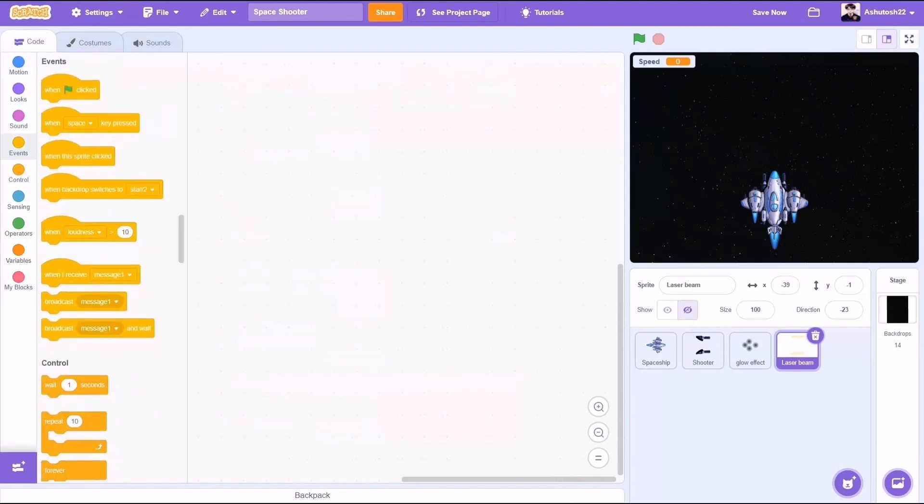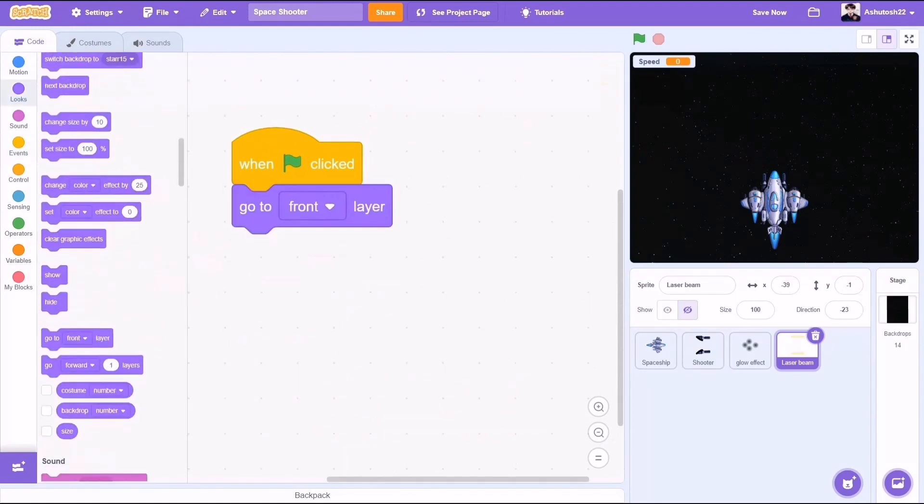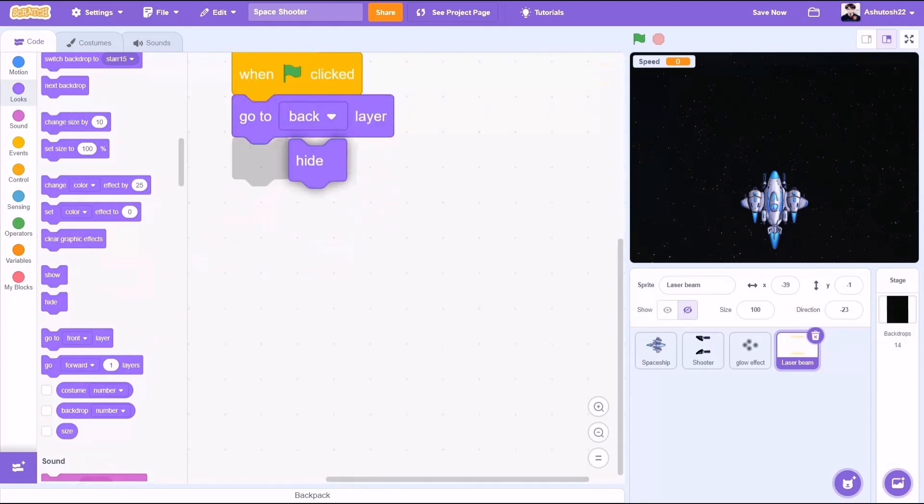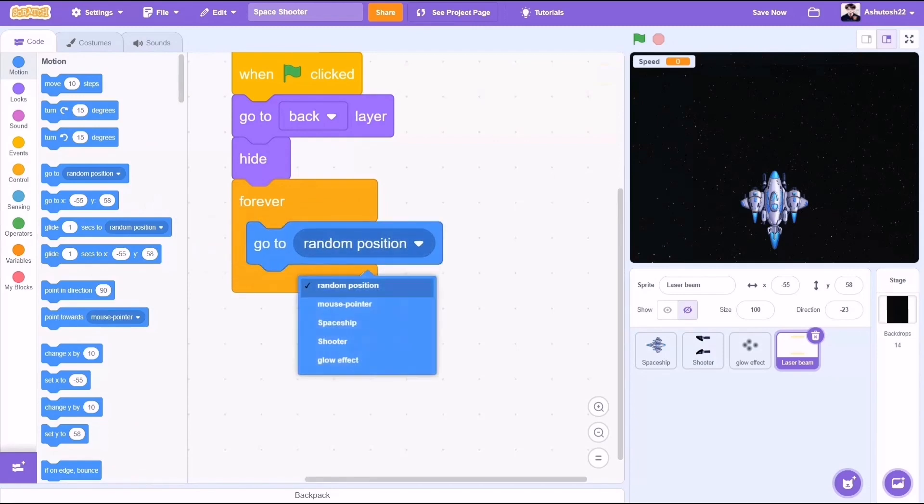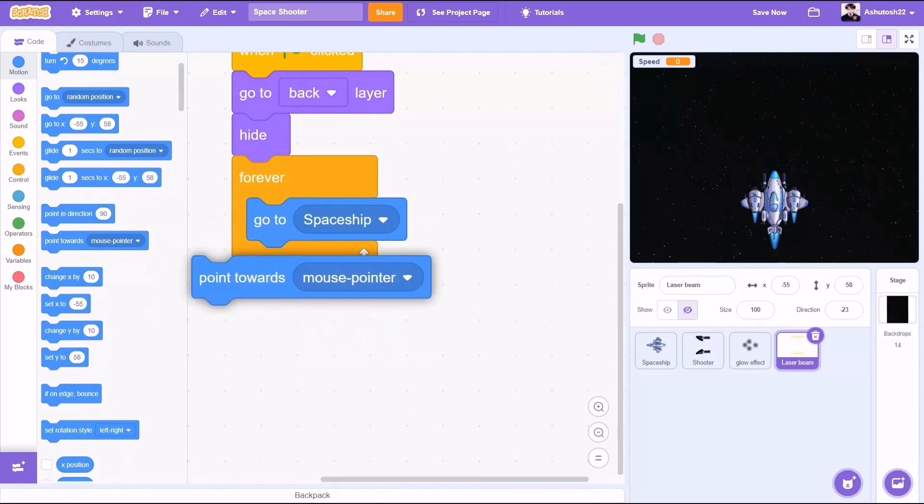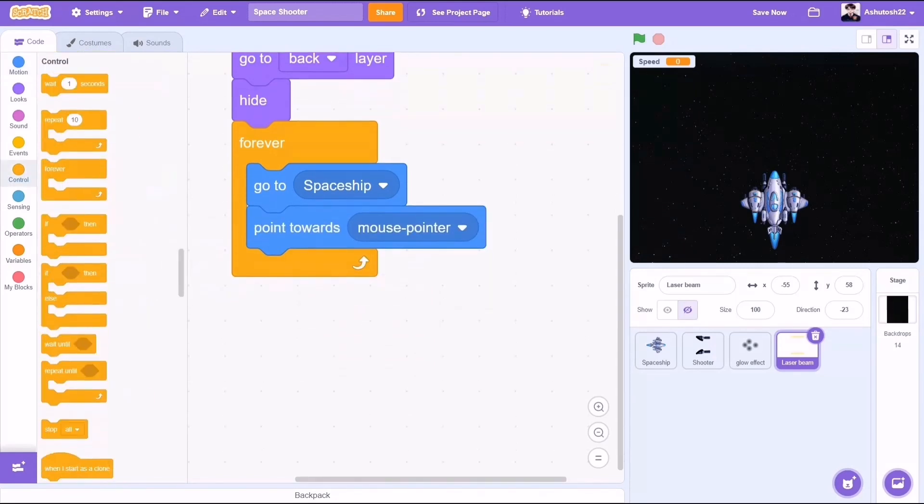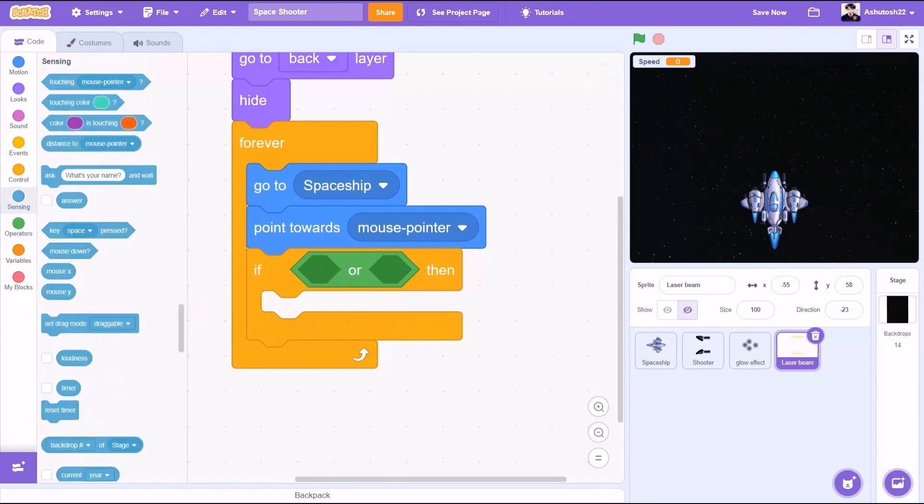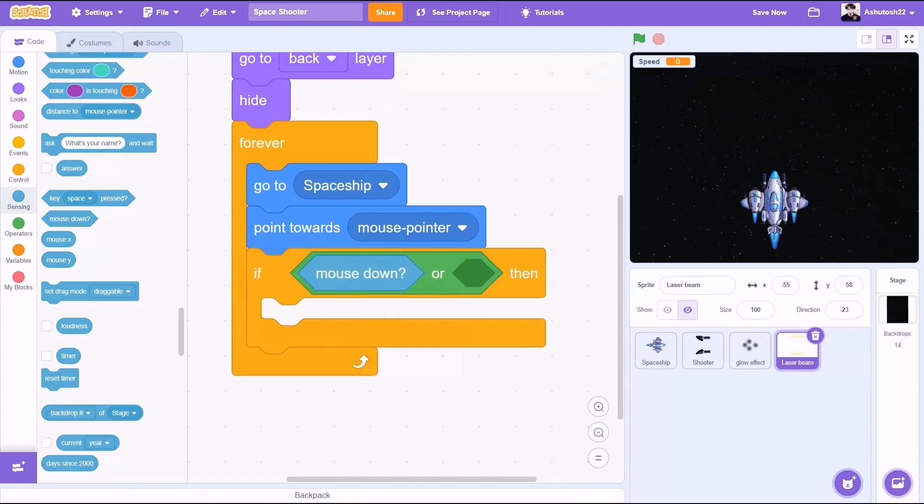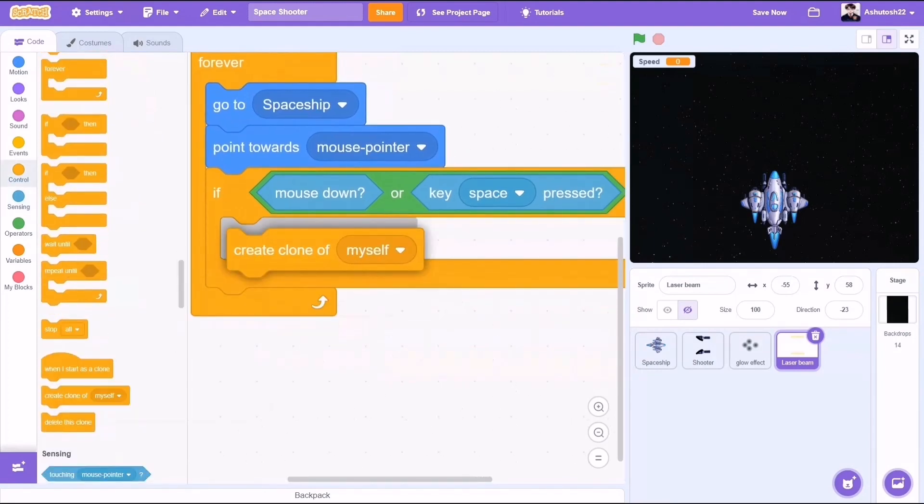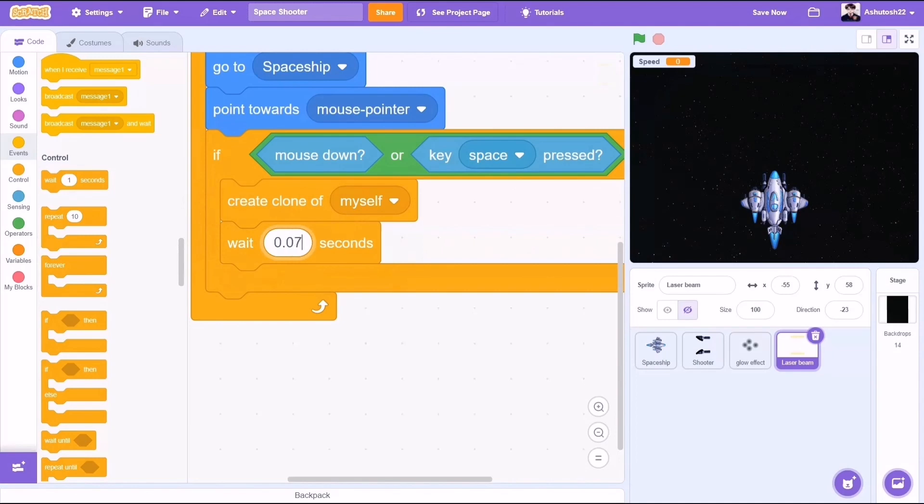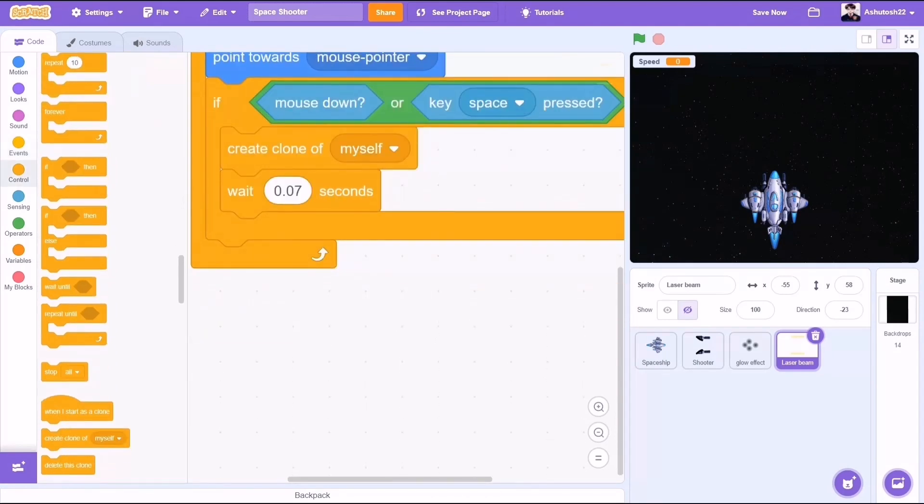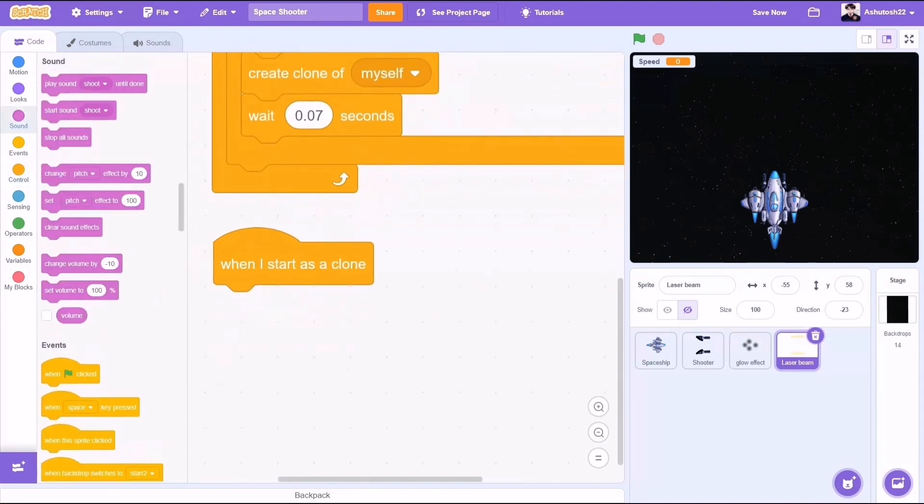Now the laser beam. When the flag is clicked, we want it to be hidden until when we click on the screen or the space key. Go to the back layer and hide. Forever, always follow the spaceship or the shooter. Point towards the mouse pointer. If block: we will go to operators and take the block or. If mouse down or the key space is pressed, just like we did for the shooter sprite, we need it to create a clone of itself. So create clone of myself. Set the fps, whatever you like - I am going to do it for 0.07 seconds. As there is a gap between the new generation of the lasers.